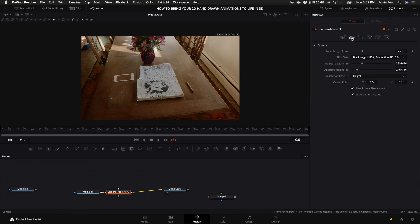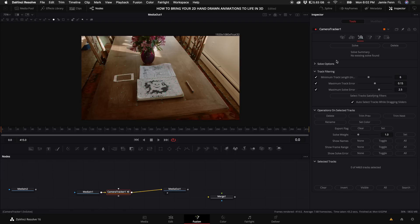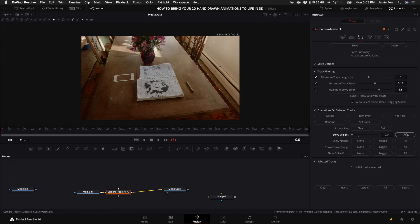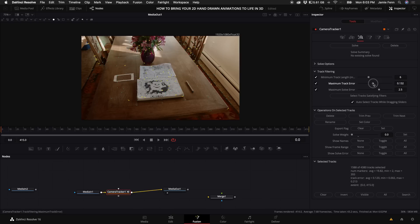You want to select your focal length. I know that I used a GH5 with an adapter and an 18 to 35, so I'm going to convert the math. If you don't know what your focal length is, Google it real quick. Next, I'm going to move on to the third tab here, and this is where we have to narrow down our tracking points to make sure that our objects in our 3D scene will look like they're actually in the scene and don't drift around. So the first thing I like to do is come down here to the Solve Weight and select that as zero and select Set. I like to turn down the Maximum Track Error a little bit and look at how many points I have. I have a total of 4,380 tracks. I usually try to stick around a thousand tracking points.